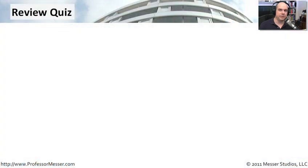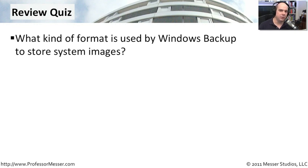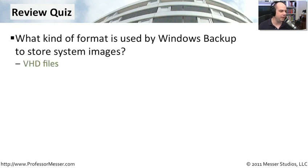Let's review some of the things we've learned in this module. Our first question, what kind of format is used by Windows Backup to store system images? If you recall, we were just looking at those image files and they were stored as a really big file that was a virtual hard drive file inside of Windows.